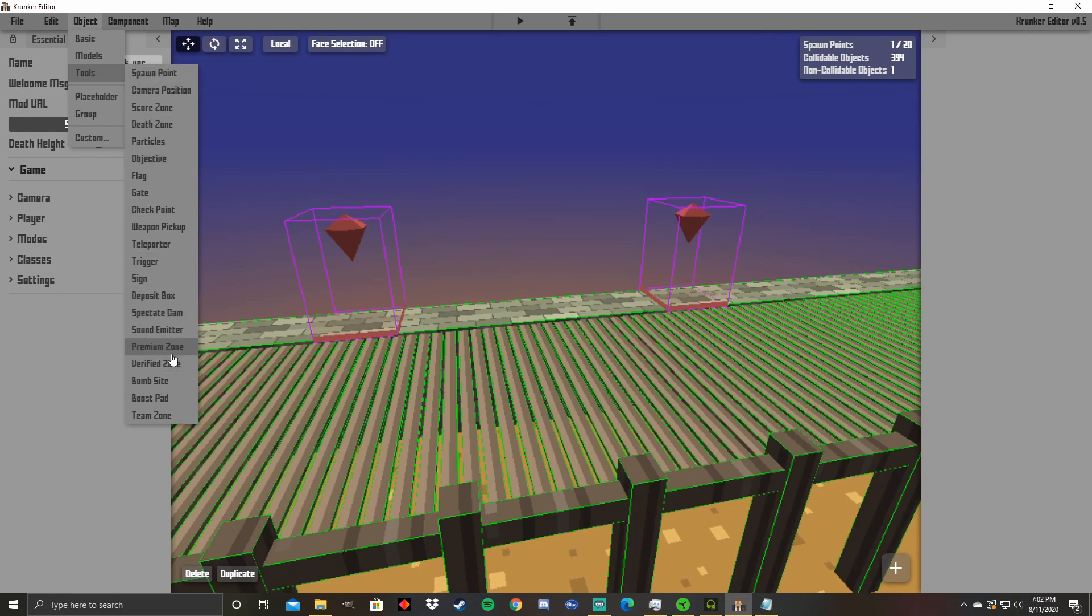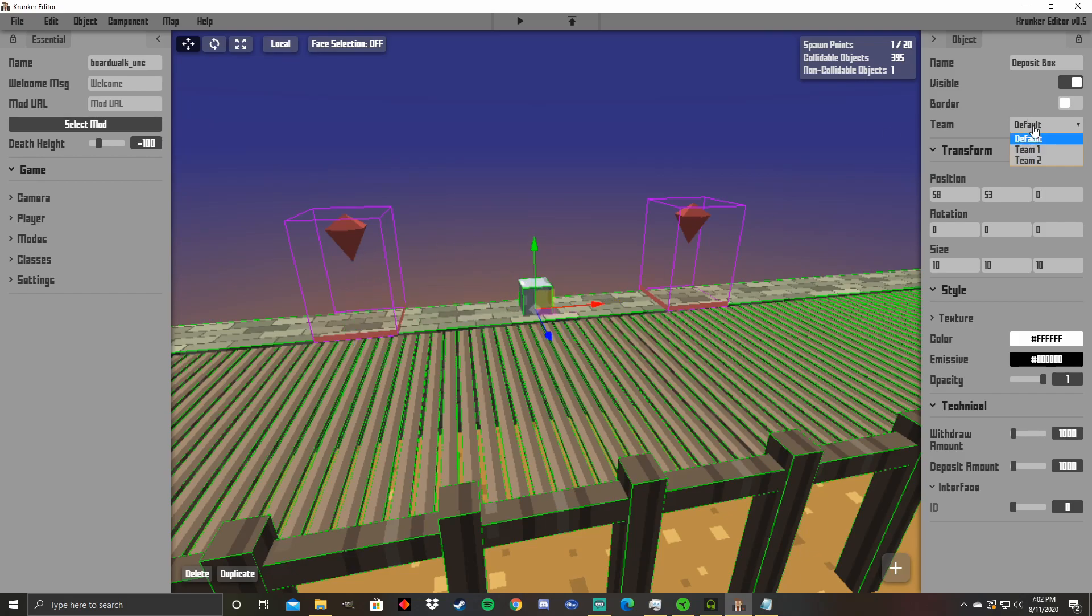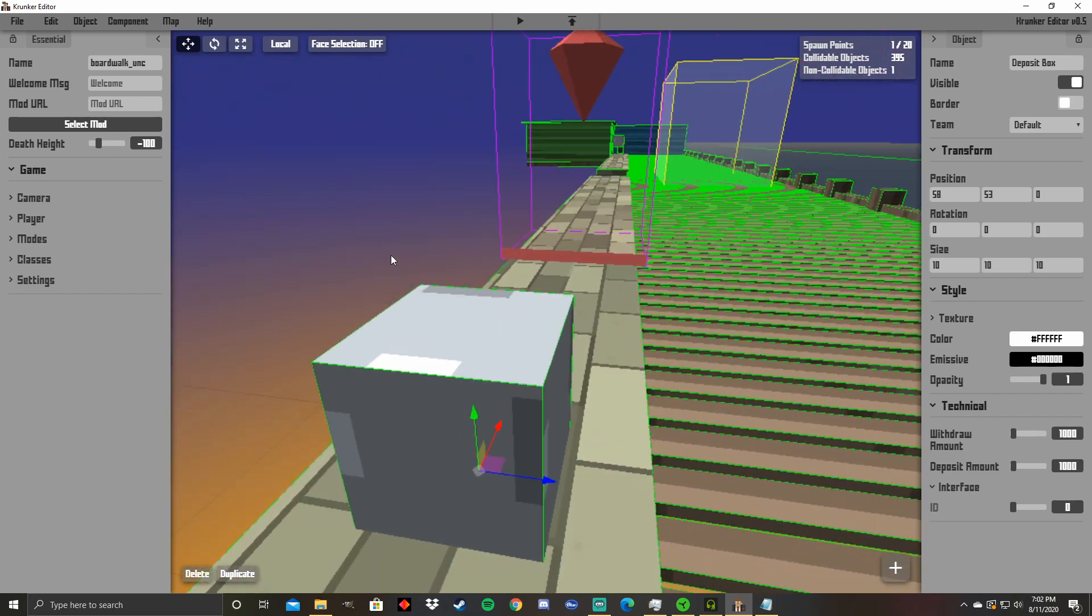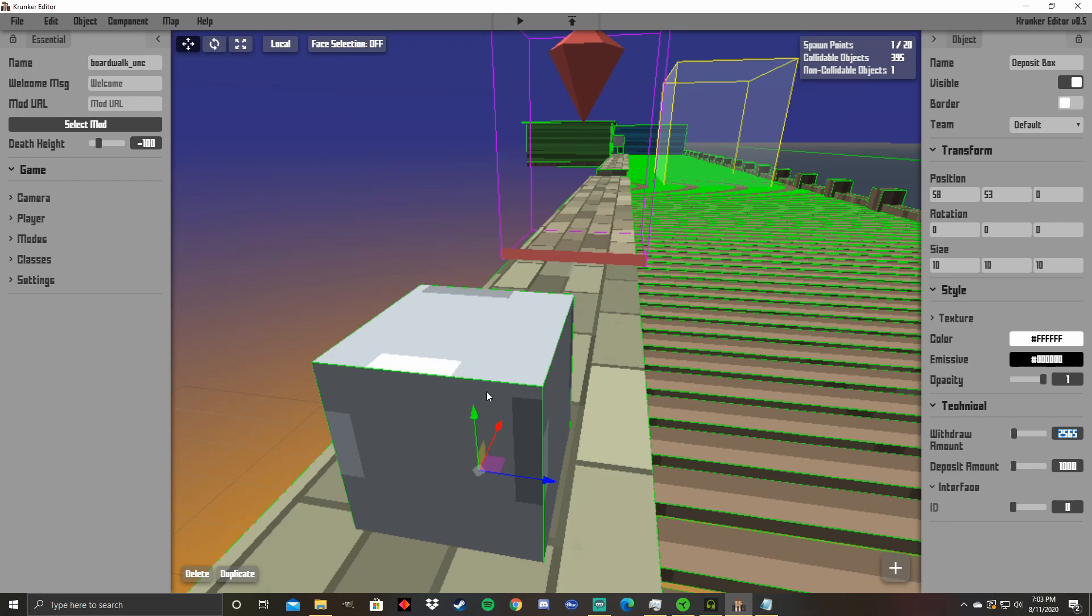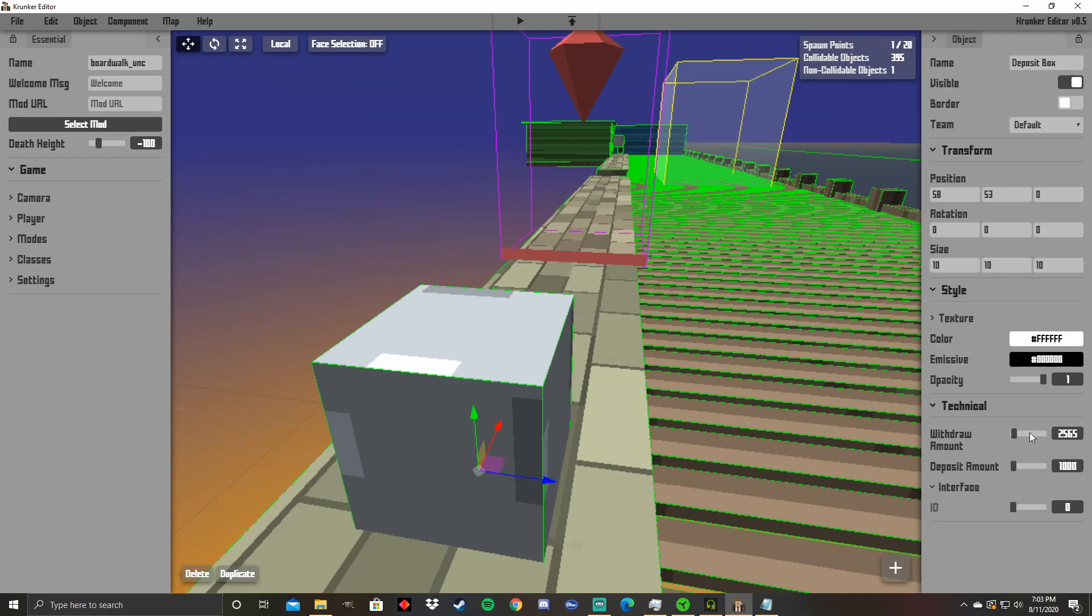And then we have some other fairly self-explanatory things in here like verified zone. Only verified players can go in premium zone. Same thing with that but with only premium players. Now I'm going to be going over the deposit box right now. So this will be a deposit box for a certain team, which you can set right here. If it's for default, anybody can use it and essentially what you can do is have it so that teams can use this kind of as a bank account. So some people can put in certain amounts, which you can have in here and people can withdraw certain amounts. But you can only withdraw one static amount. And by that, I mean you can only withdraw or deposit the same amount that you already kind of have, if that makes sense. So if you put this here both to 1,000, you can only go 1,000, 1,000.